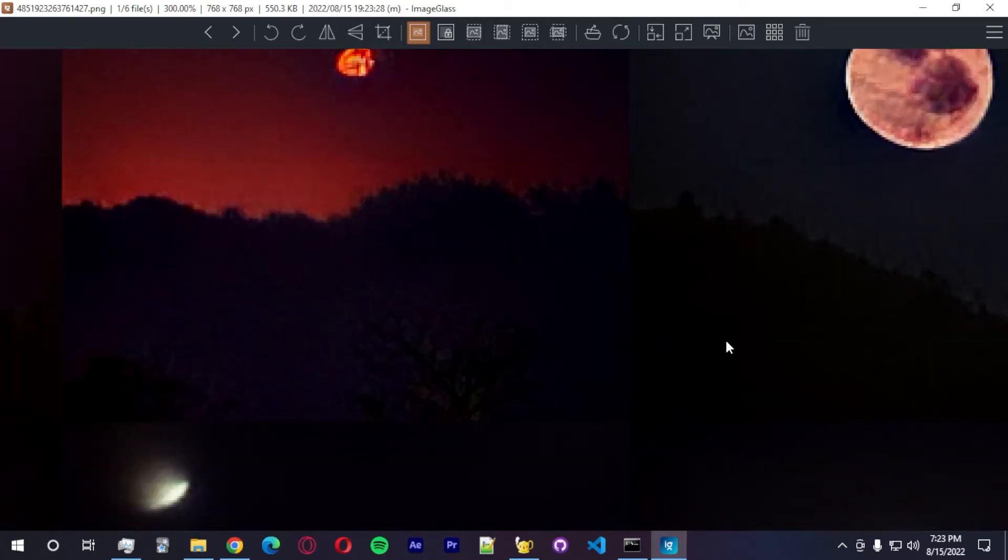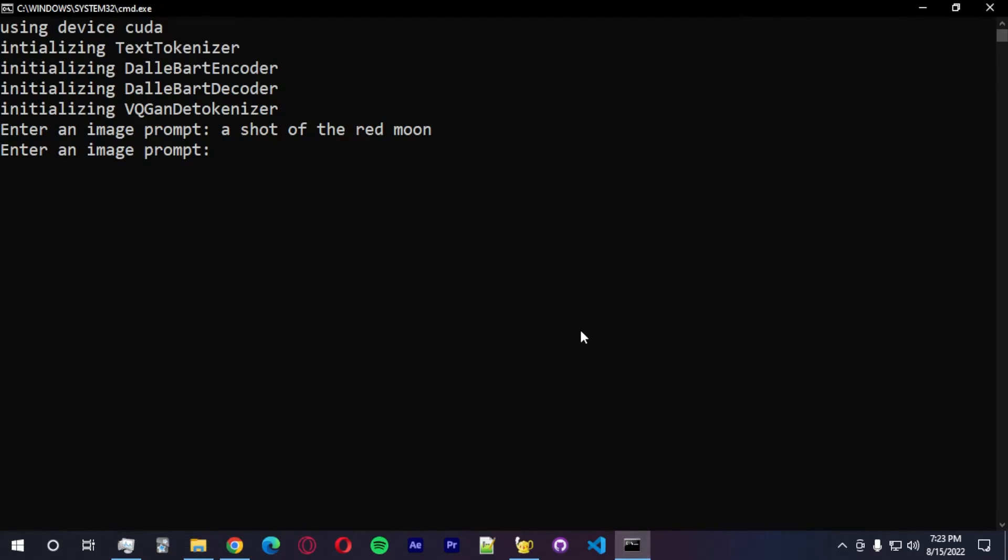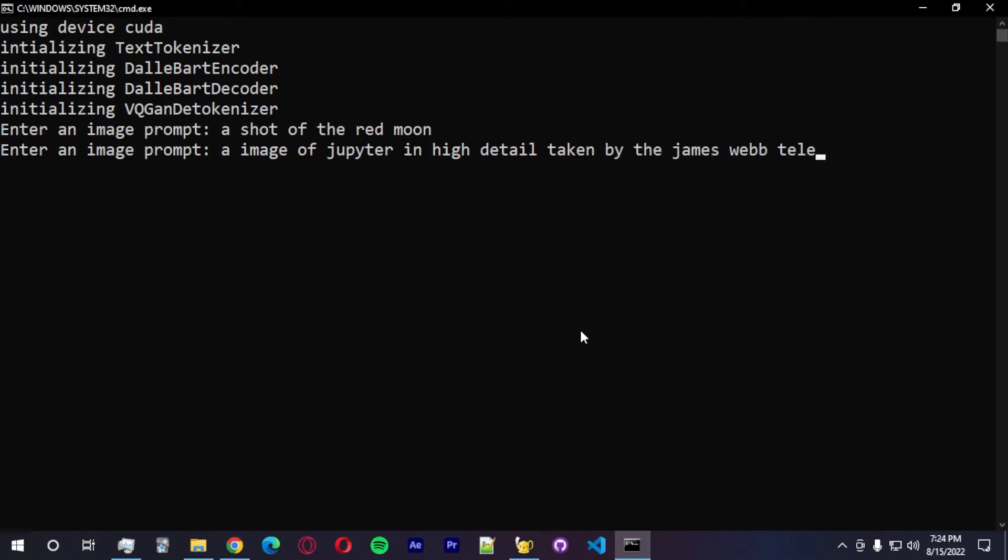Yeah. It's pretty good. Pretty good. Let's go with an image of Jupiter in high detail. It's taken by the James Webb Telescope.